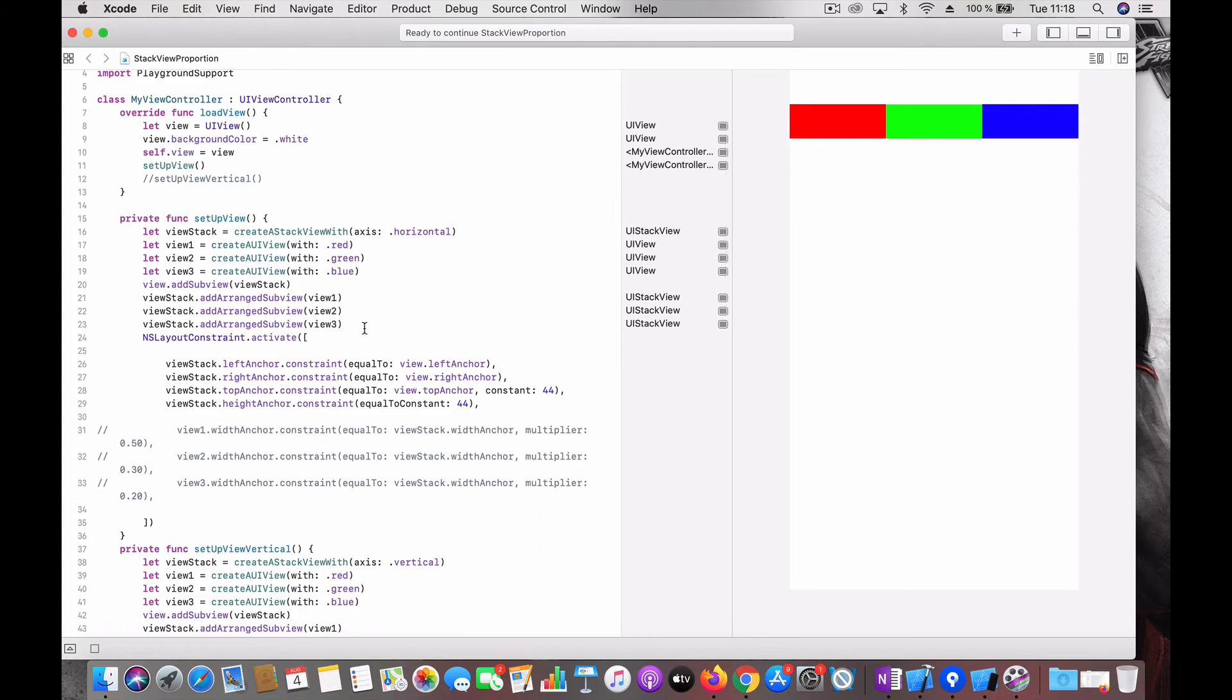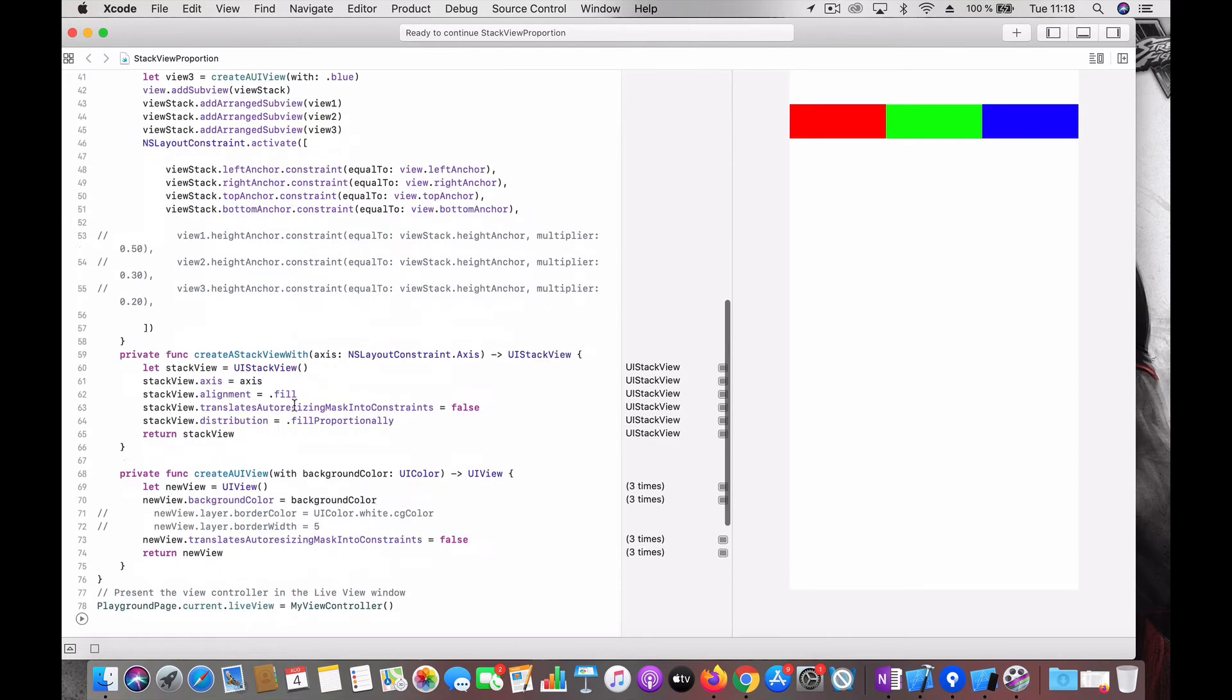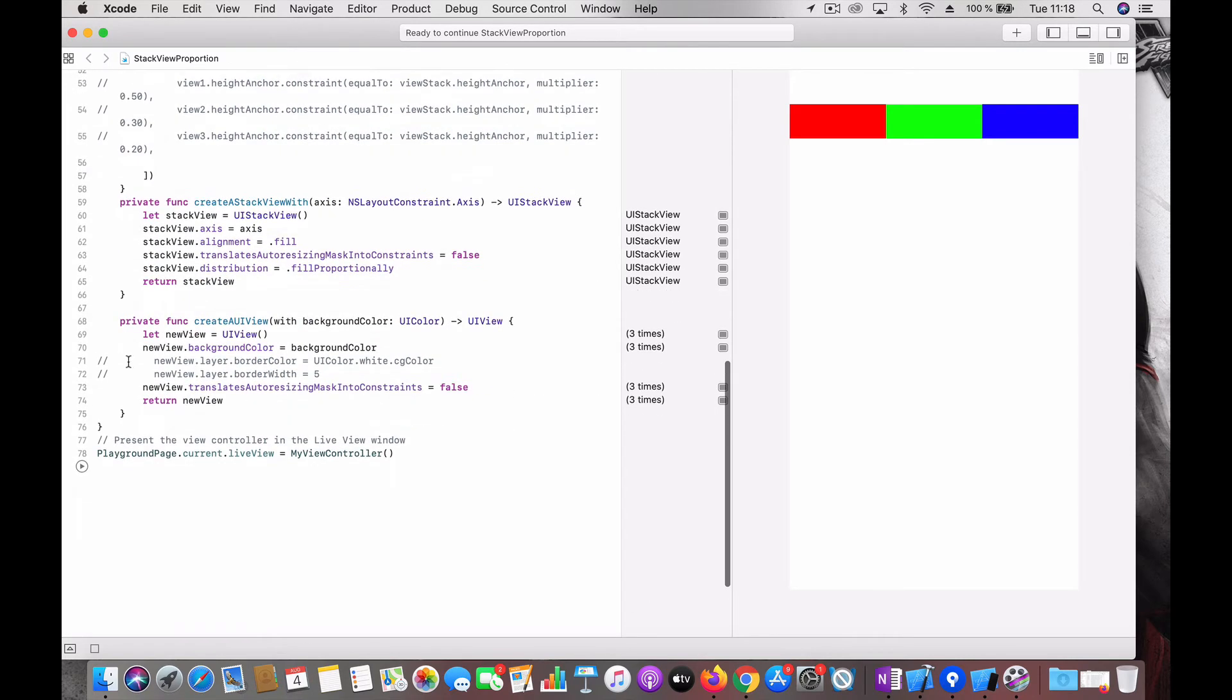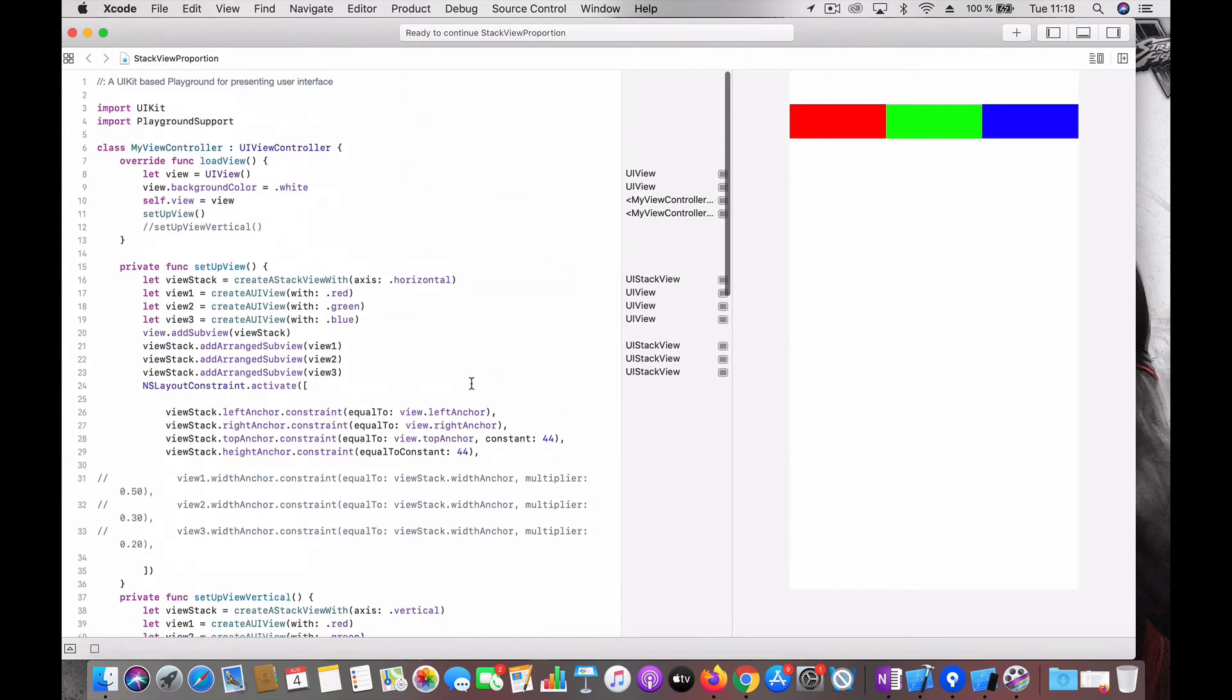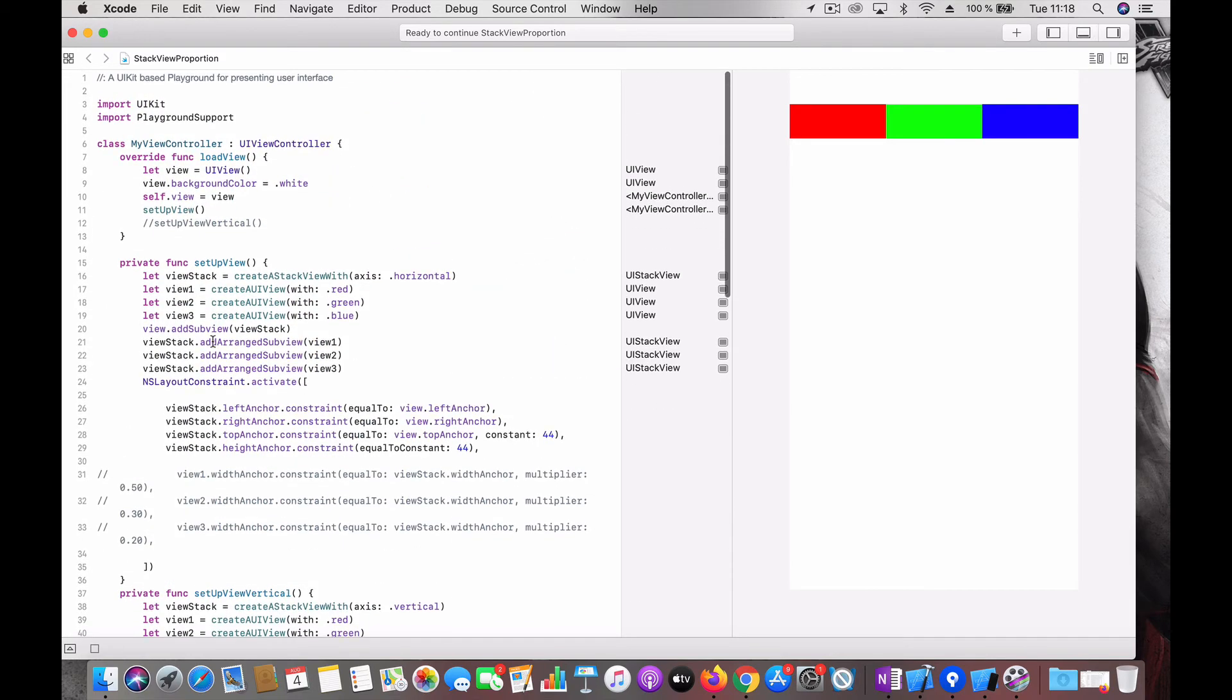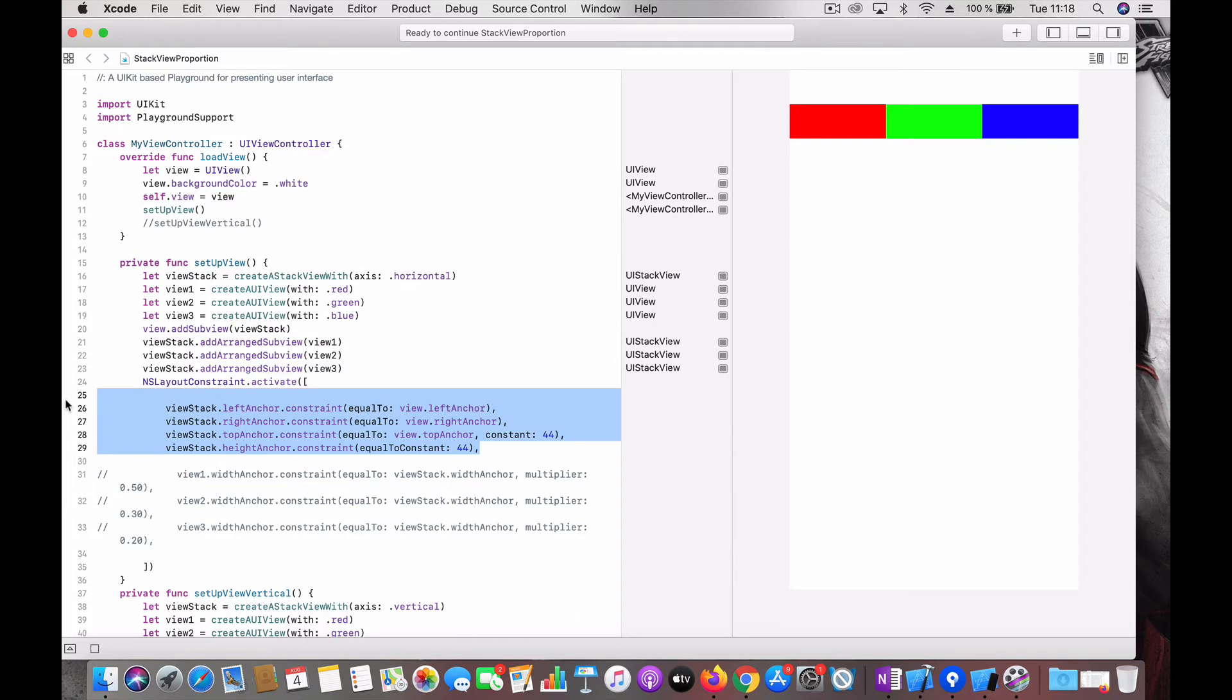So let's see how it is being done. Here we create the stack, here we create the UI views. This is just a convenience function - creating a UI view and assigning background color and setting the translate autoresizing mask to false. And we add the stack view to the view, then all the colored views inside the stack view, then set constraints for the stack - left, right, top and a height.